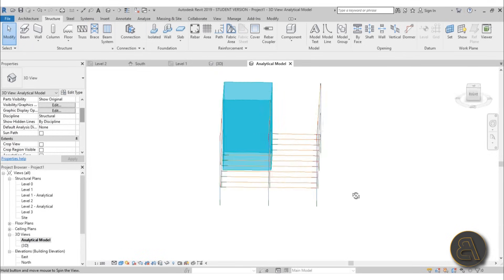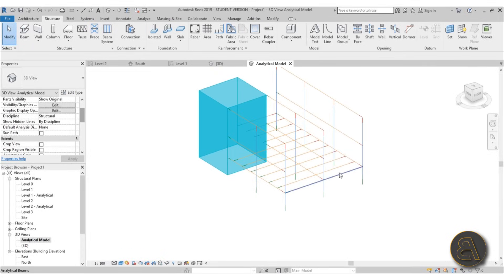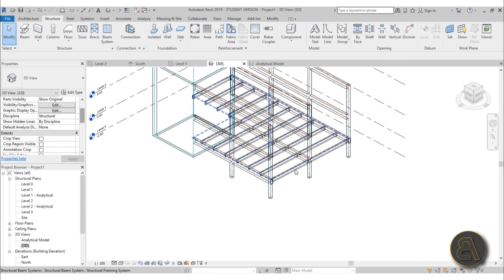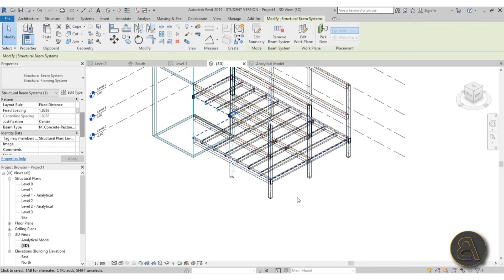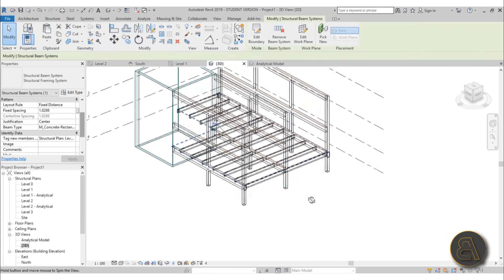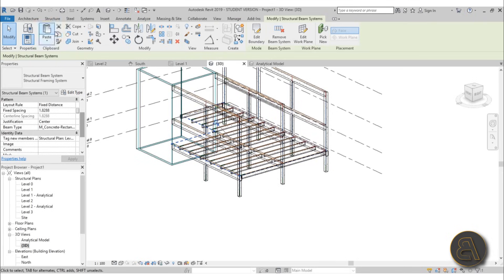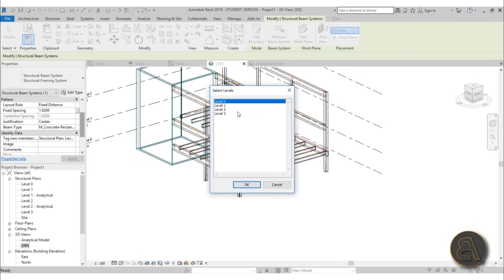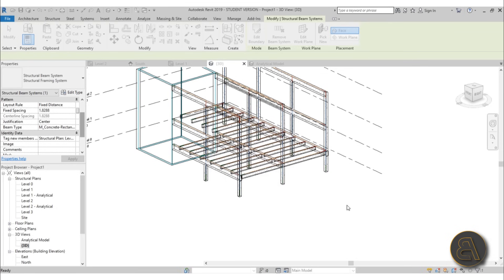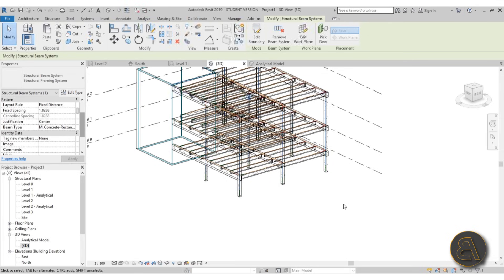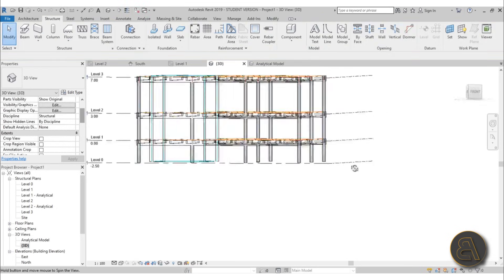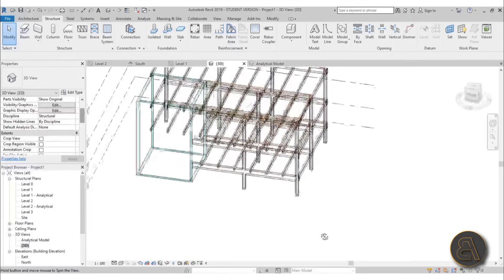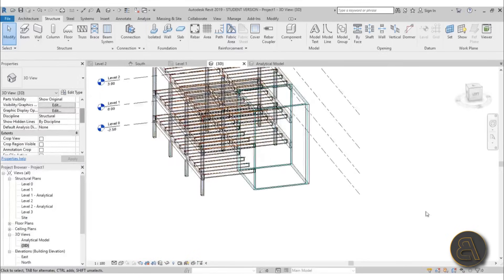Go into 3D, hit Tab a couple of times to select the whole beam system, then go to Copy/Paste, Align to Selected Levels, and align to Levels 2 and 3. Now let's add some foundation elements just for fun — first let's switch to hidden line view and add some shadows.